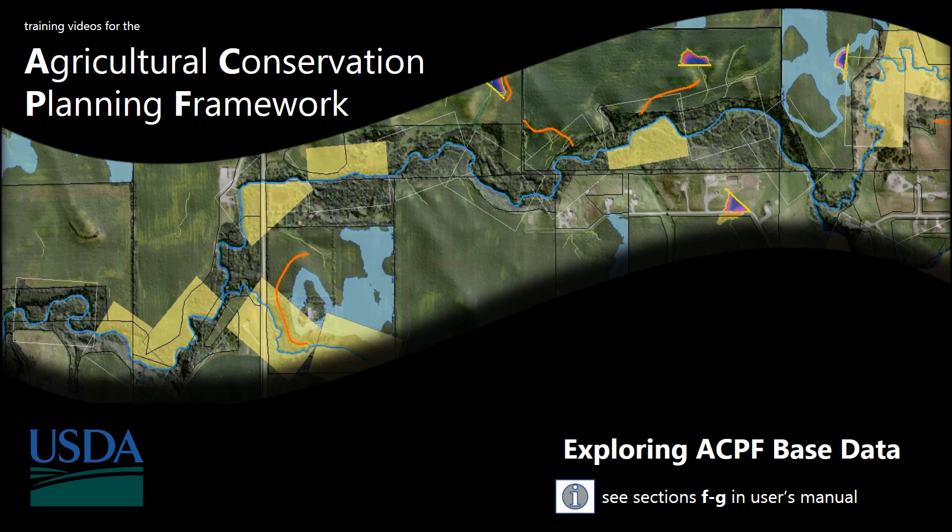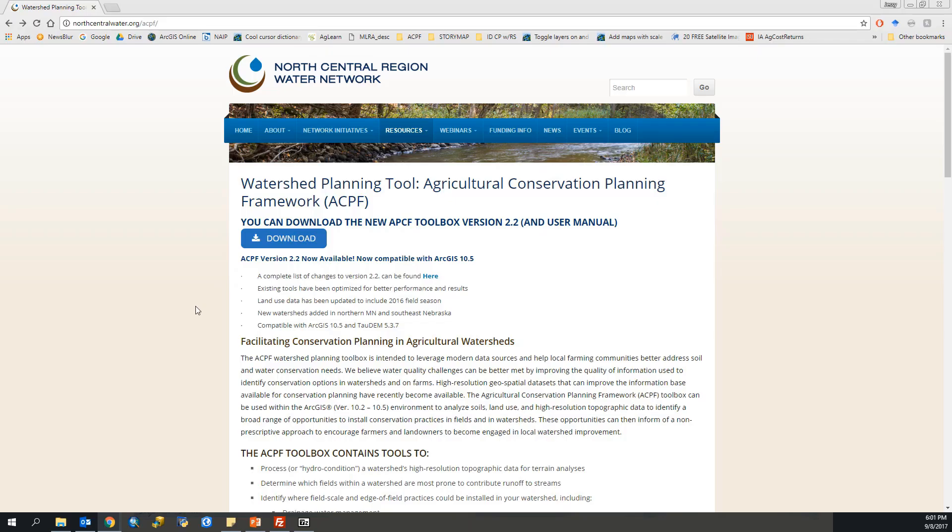In this video we're going to go over the base data that came with your ACPF file geodatabase. This data has been custom developed by the ACPF team at the HUC-12 scale. Before we begin, we have to go get our file geodatabase with our watershed.